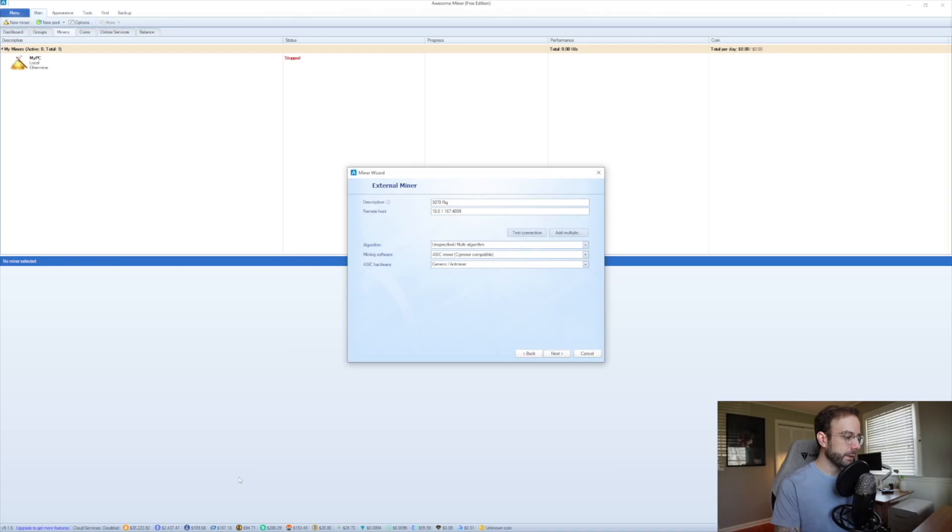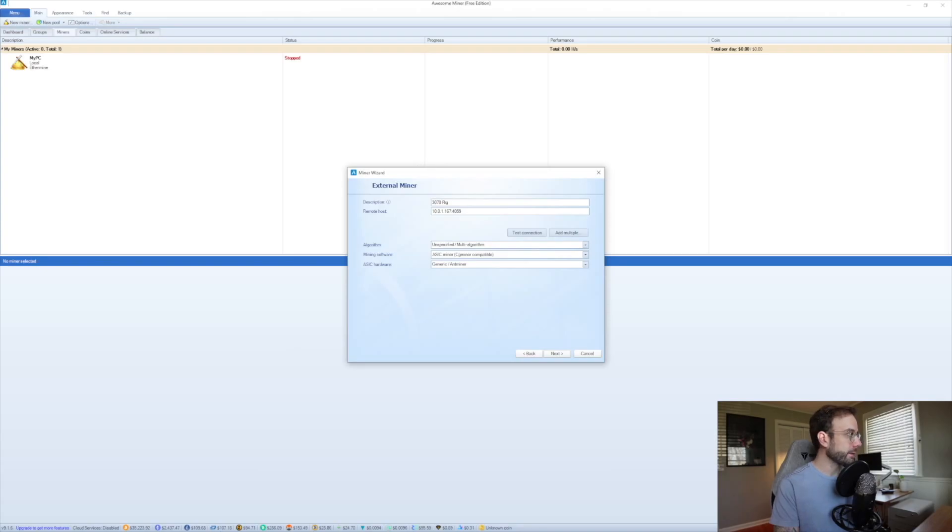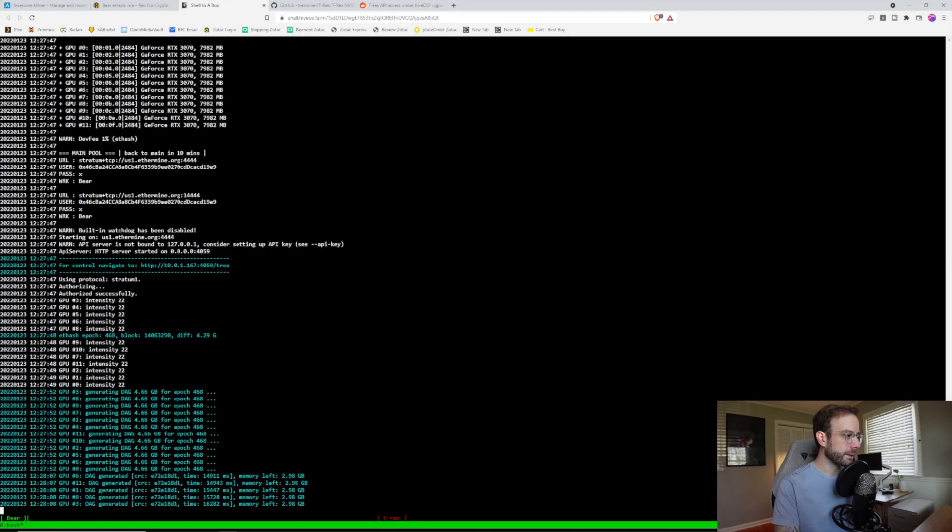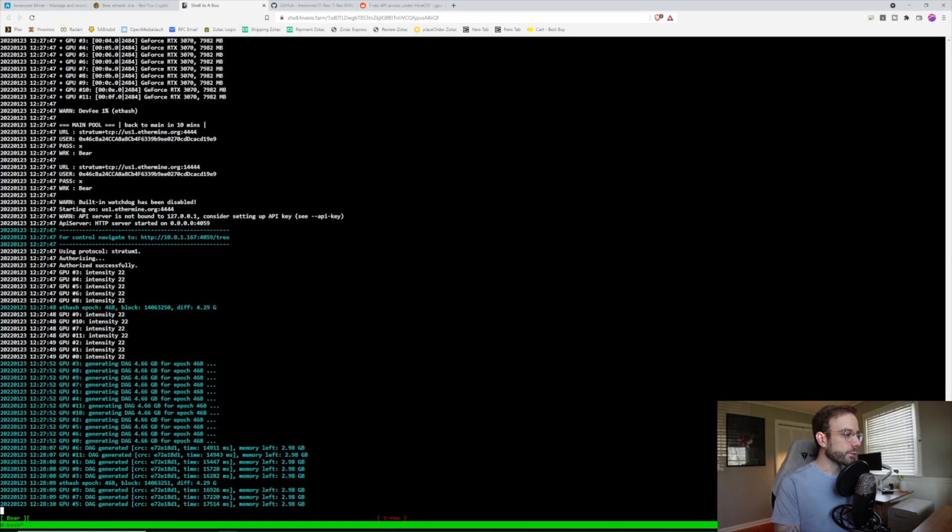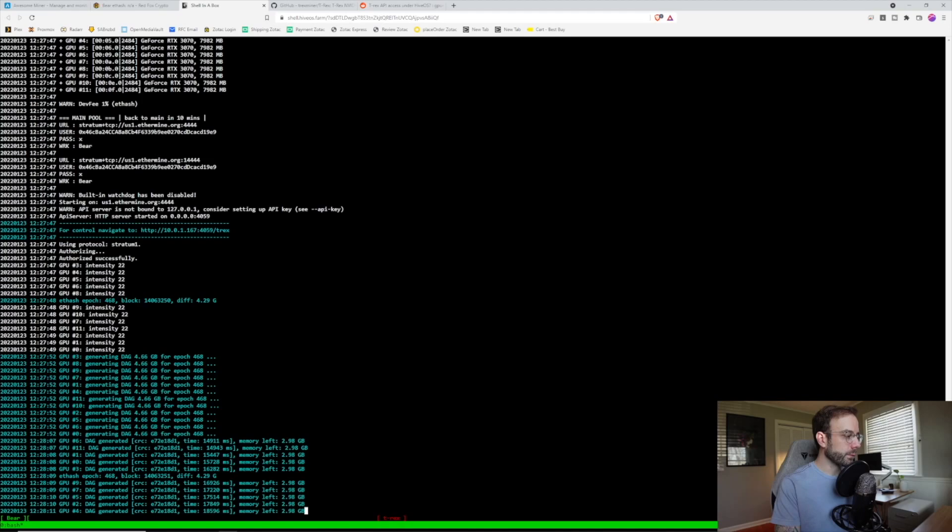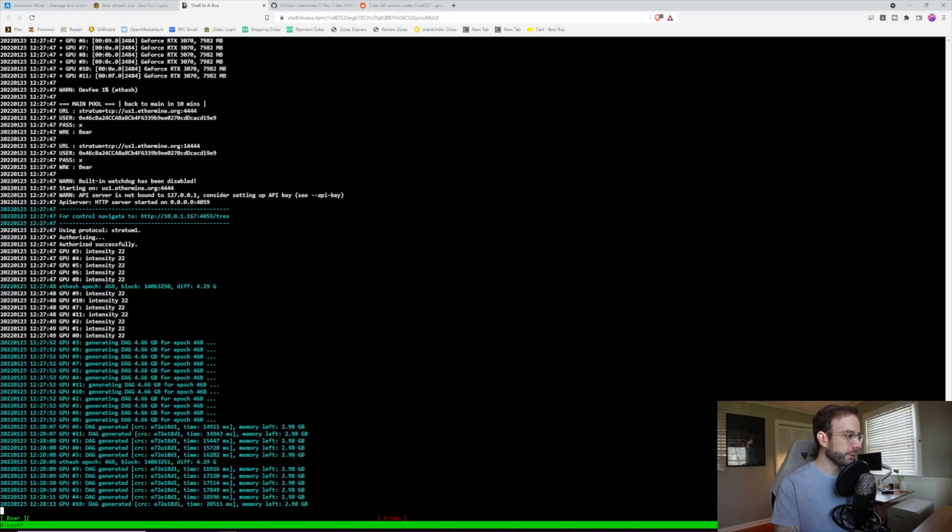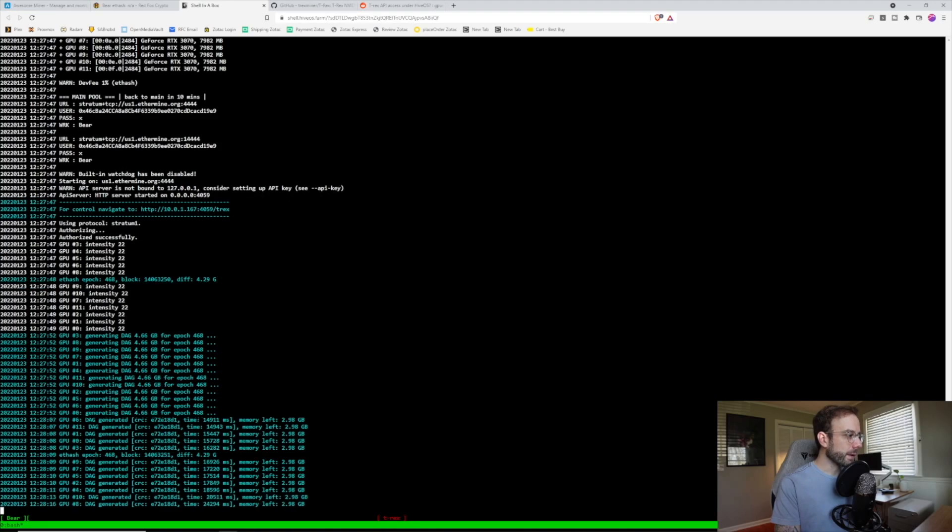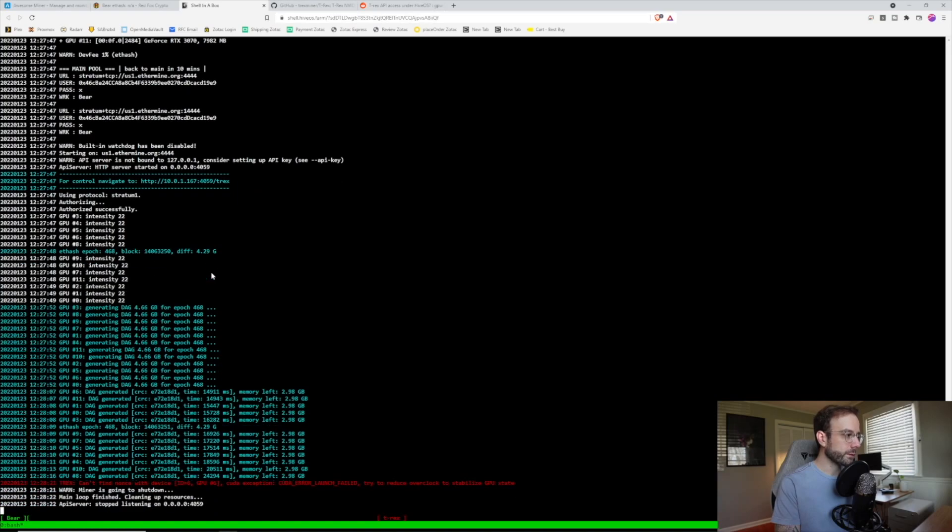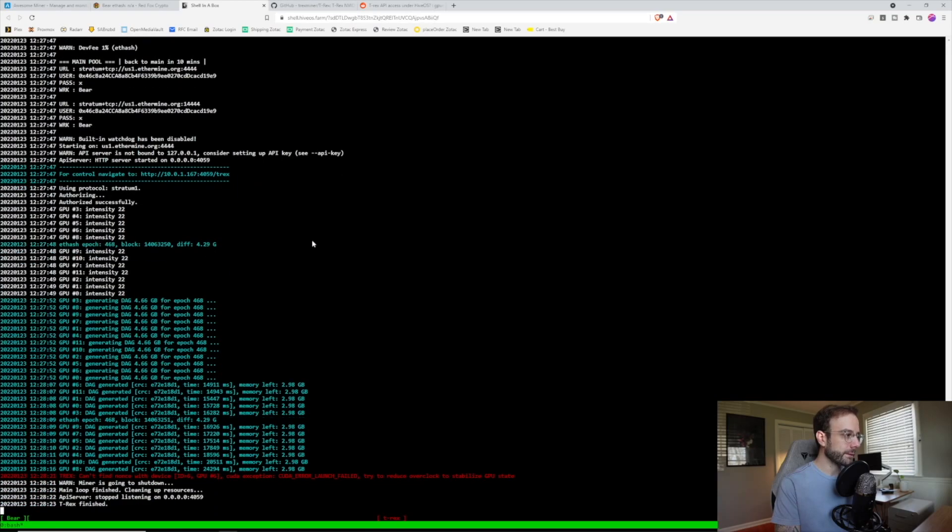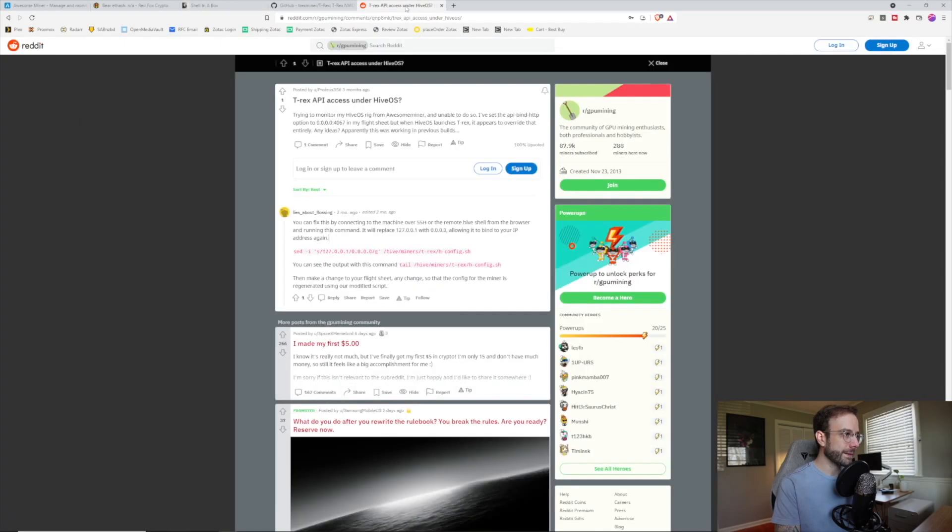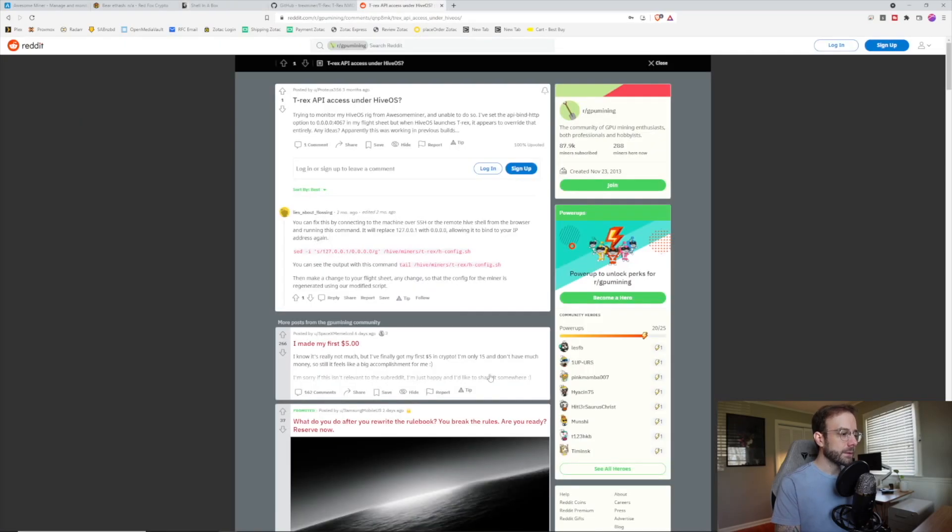Now there is one snag you might run into that I absolutely did. What's really important is that it says right above that blue section, API server, that must say 0.0.0.0 and the port number. If that says 127.0.0.1 instead, you need to run this command to flush that out so you can bind your local IP address.